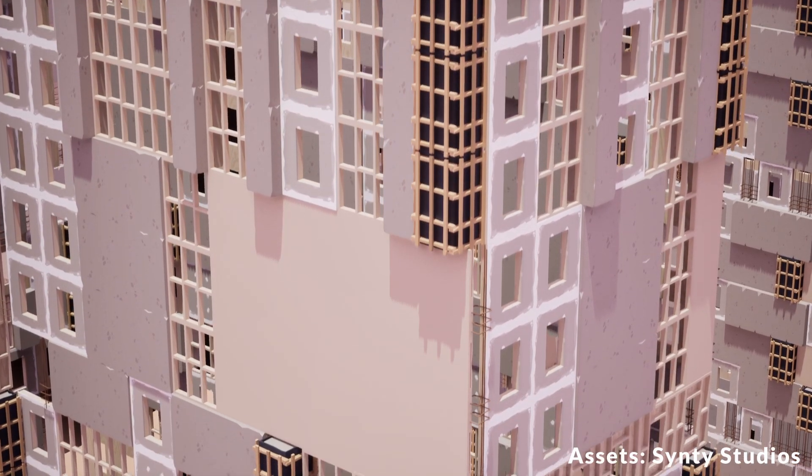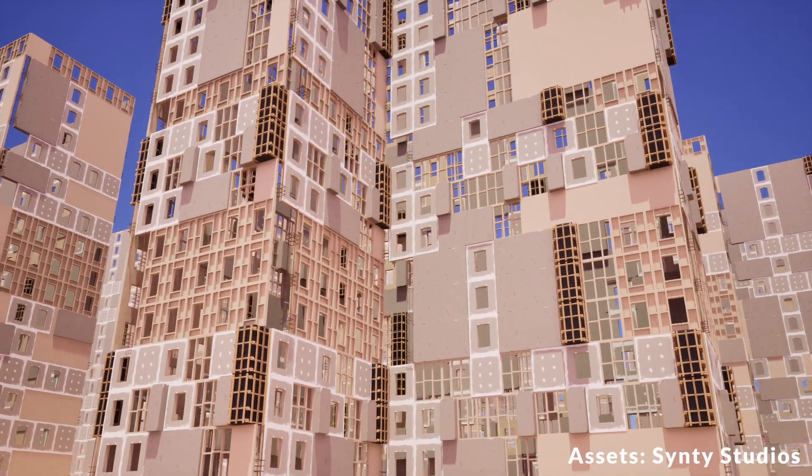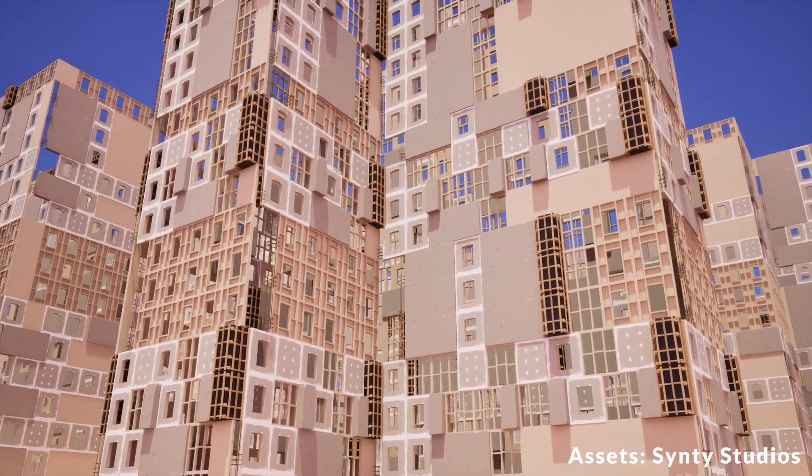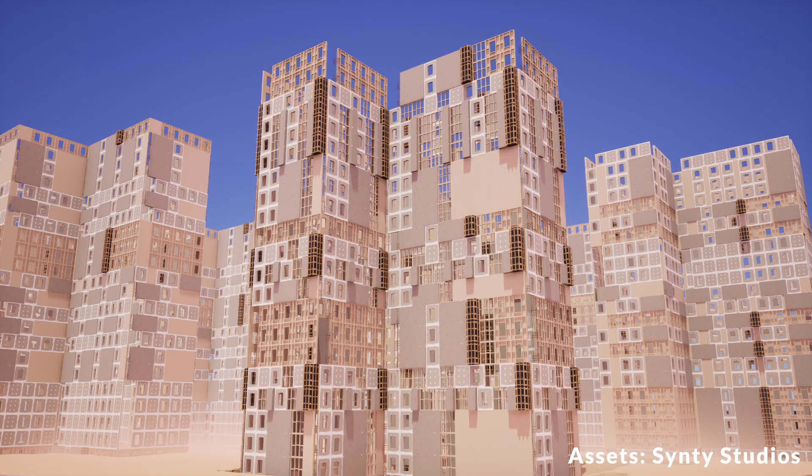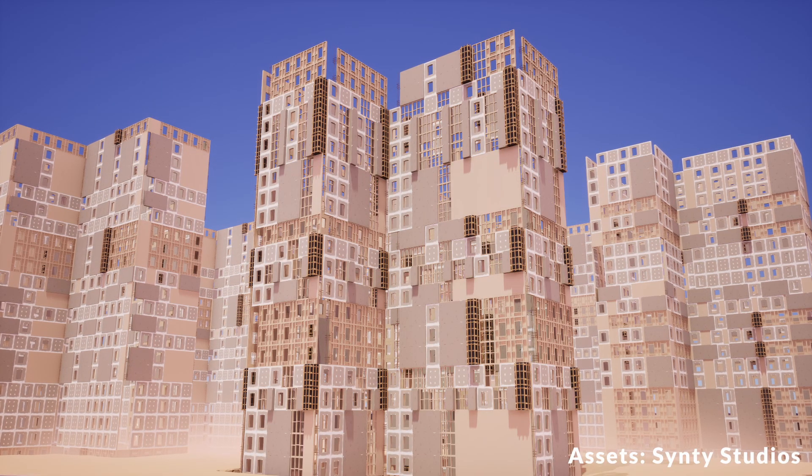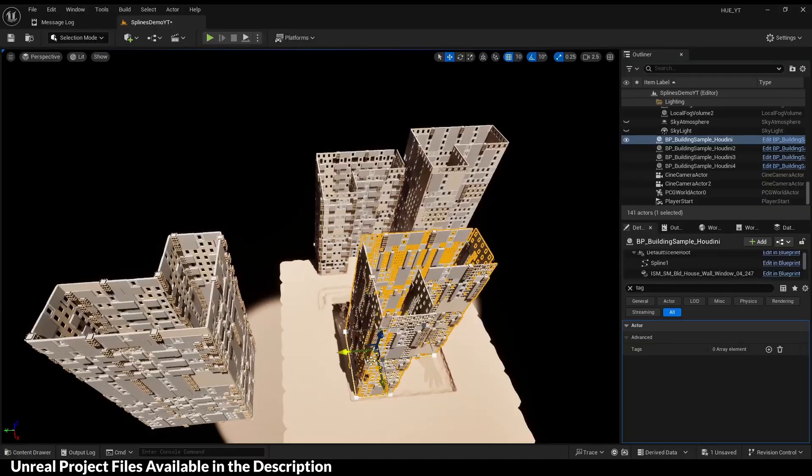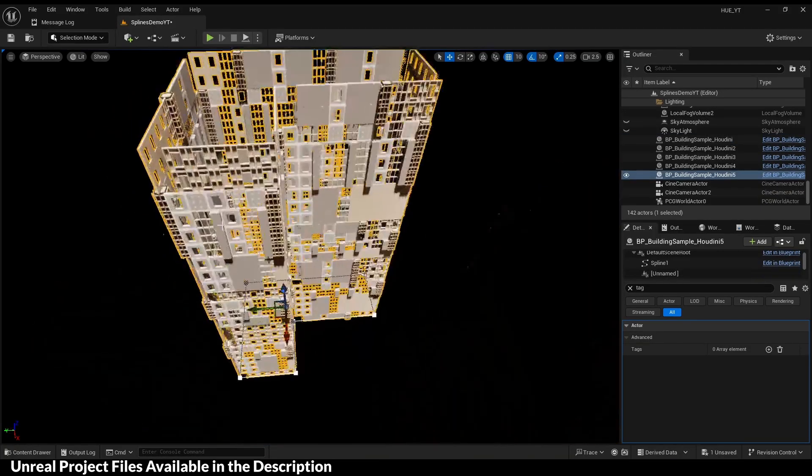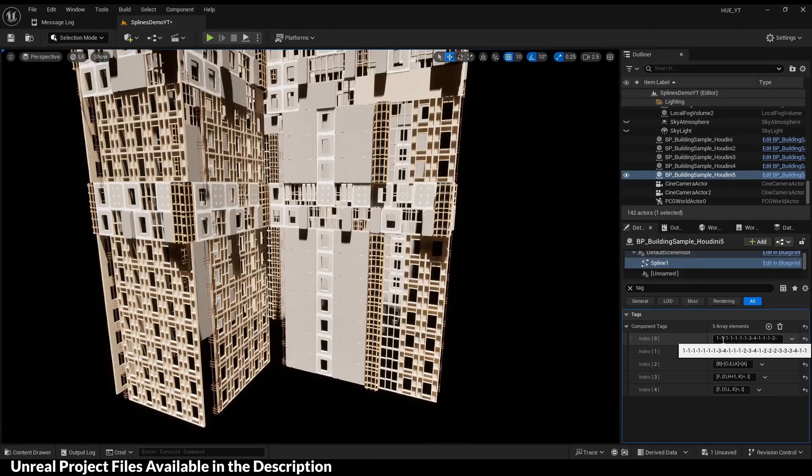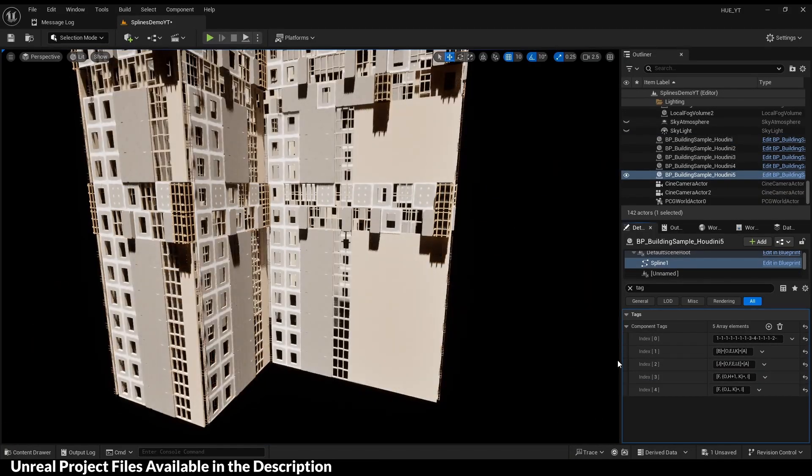How to import and export splines from Unreal Engine and also between Unreal Engine and Houdini. You can download the Unreal Engine project in the description.